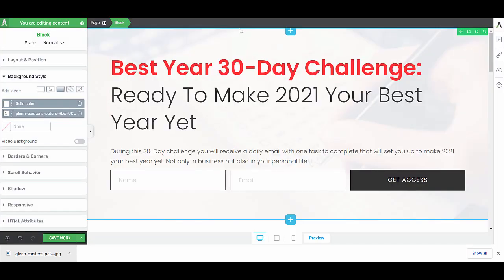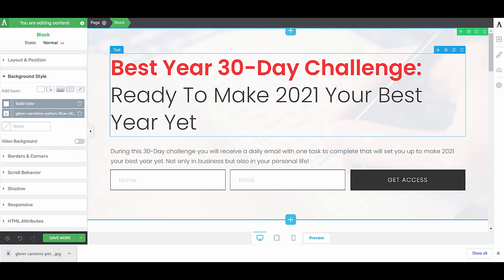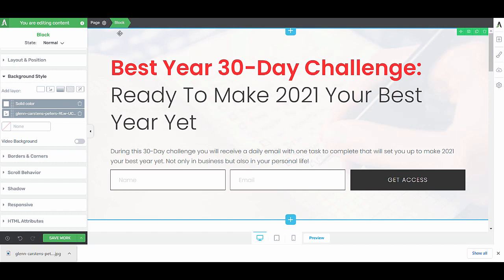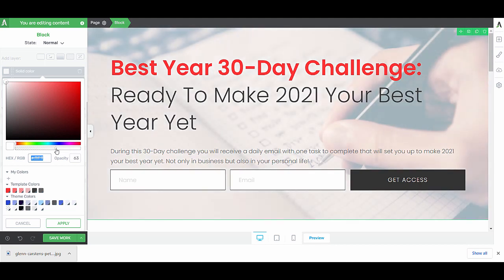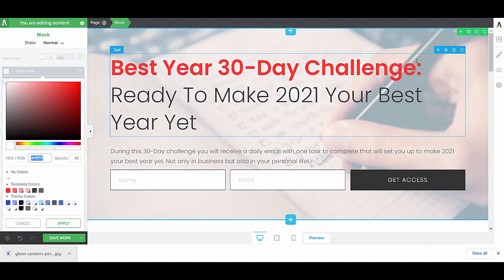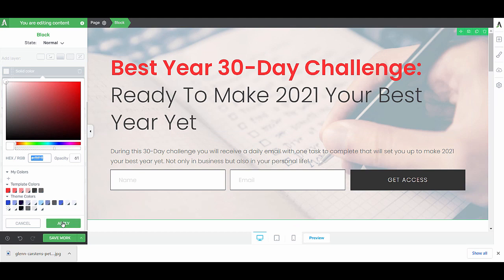As you can see, one of the advantages in Thrive Architect is that you can layer background sections. This allows you to add any image and make sure that your text is still visible. Maybe you want this image to show a little bit more, which you can do by clicking on this solid color layer. Then we can play around with the opacity. So maybe this is more what we want so that the image shows a bit better.